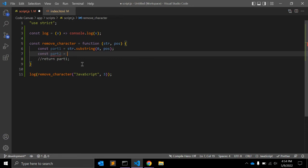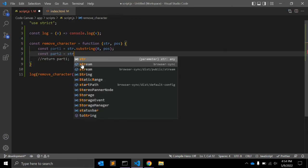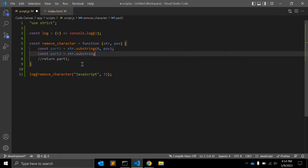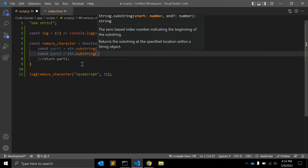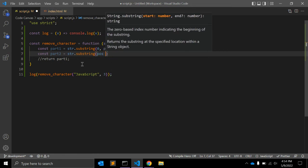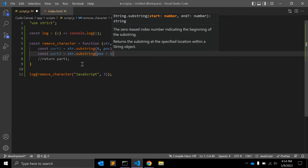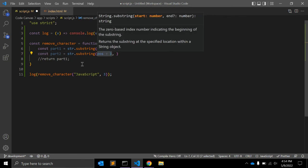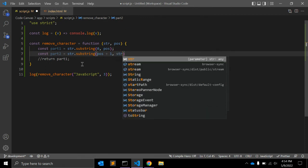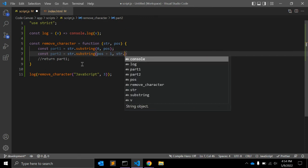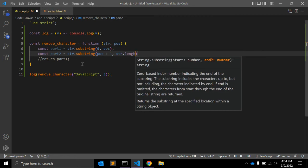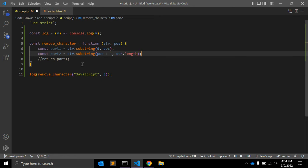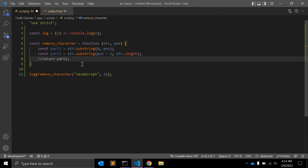Now let's create part two. Part two will use 'string.substring()' again. The first argument will be 'position + 1' — we start one index after the removed character — and the end will be 'string.length', going to the end of the string.